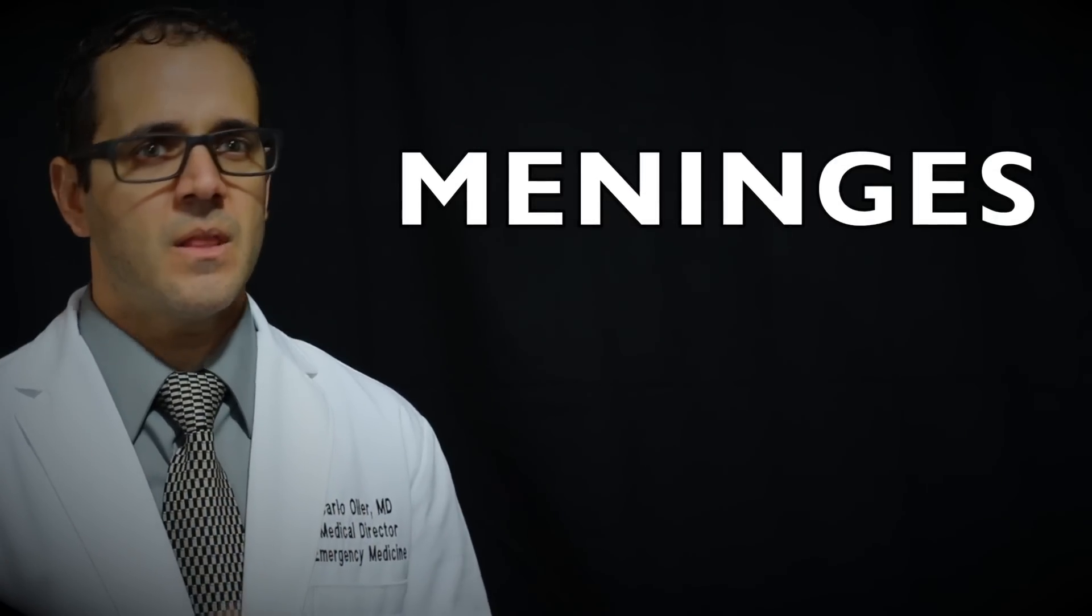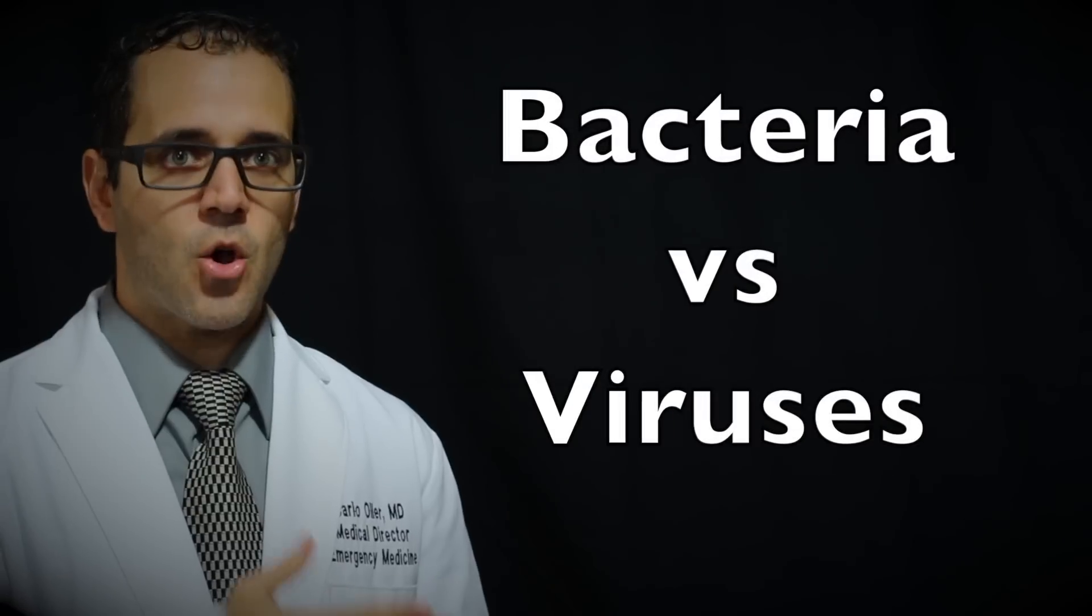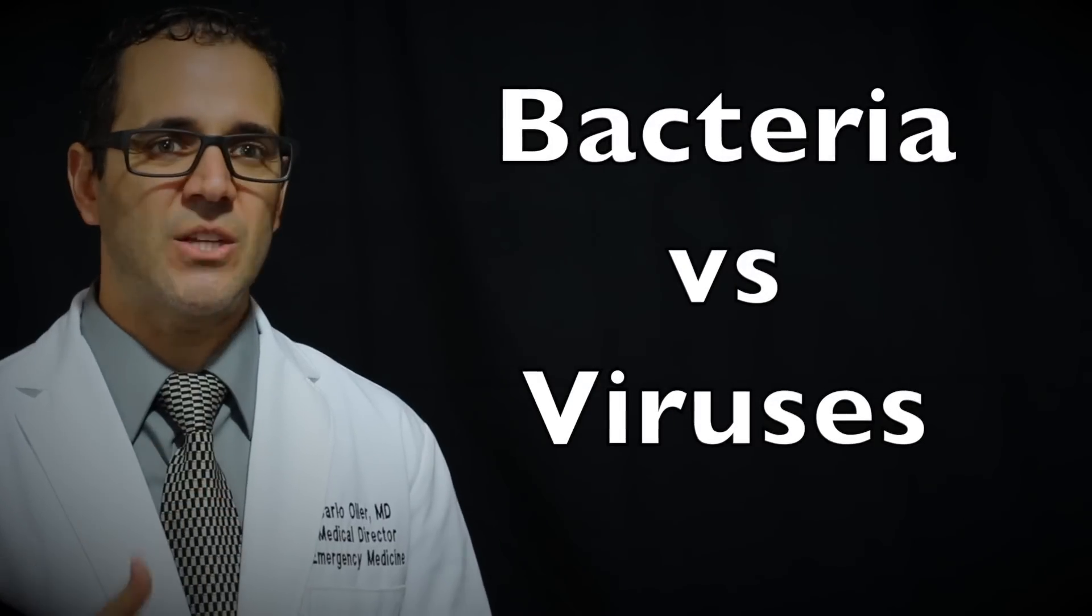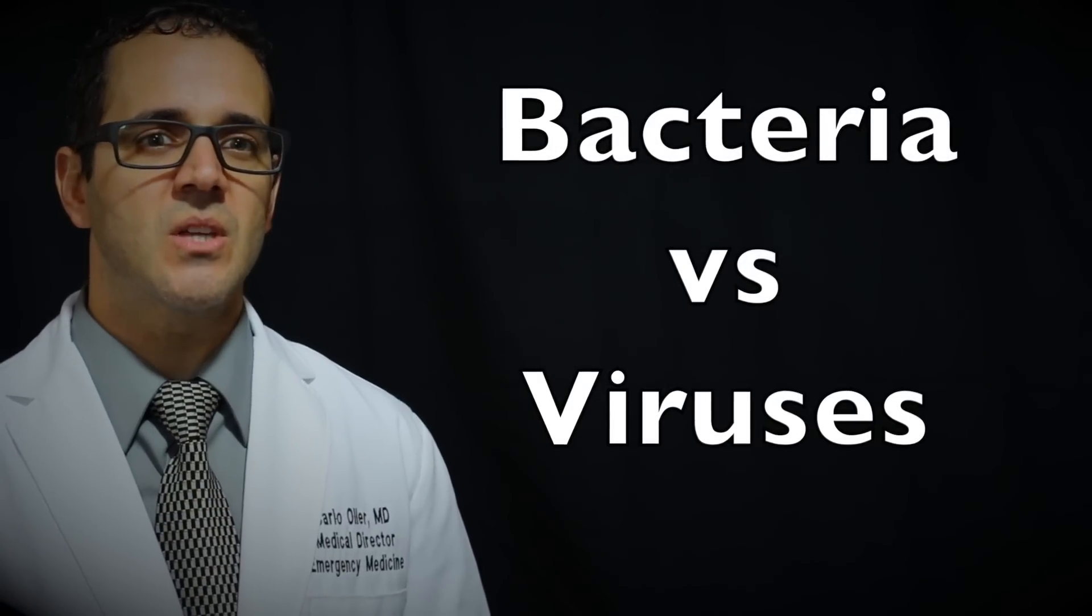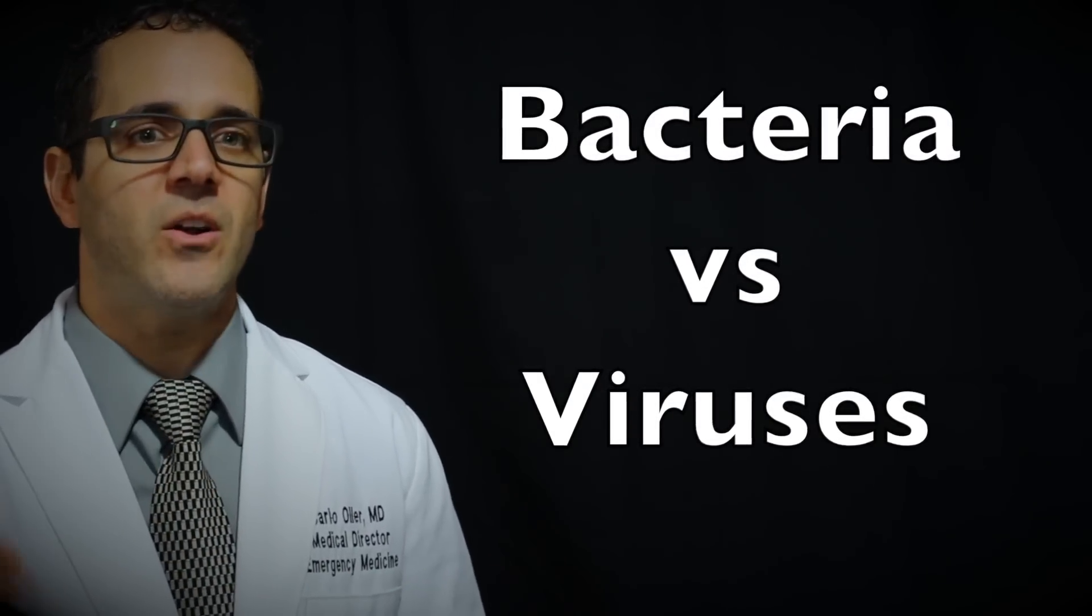There are two main types of meningitis depending on which germs are causing the infection. Bacteria causes bacterial meningitis. Viruses cause viral meningitis.